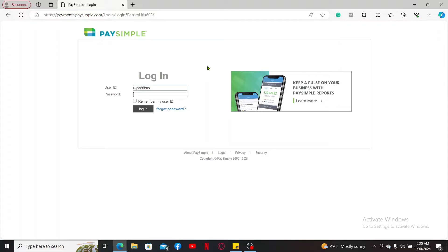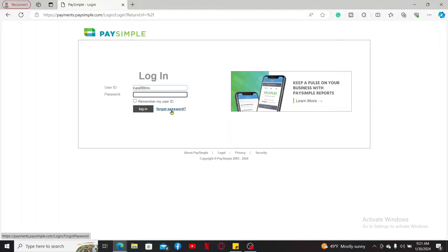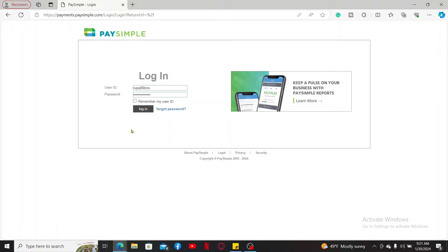If you're having trouble remembering your password for PaySimple, click on the forgot password link and follow through the instructions to reset to a new password. After entering your correct credentials, click on log in and you will be able to log into your PaySimple account.